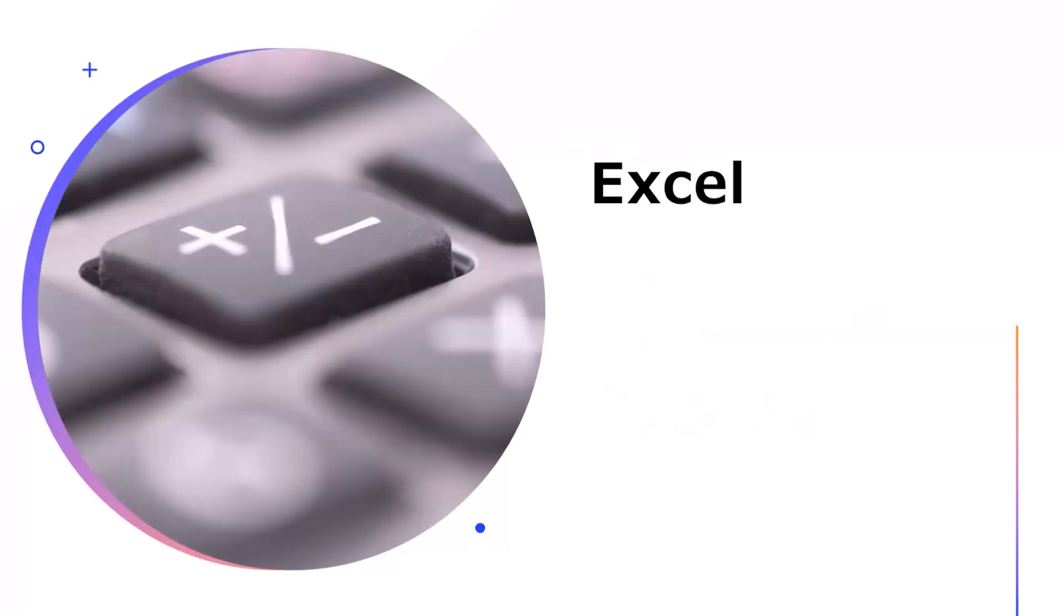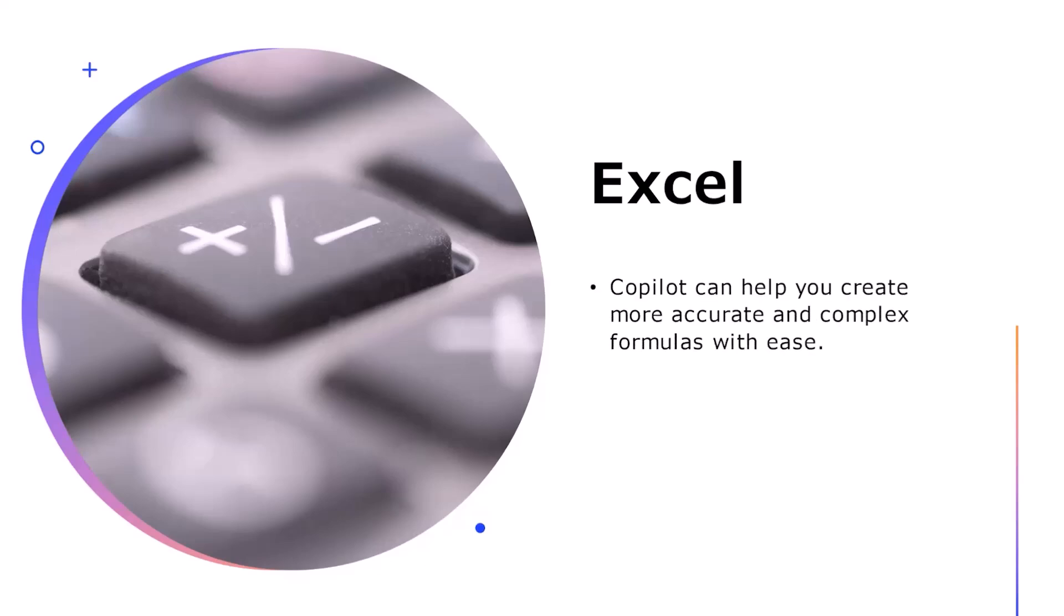Now we're going to talk about the use of Copilot and the benefits it gives in Microsoft Excel. The very first thing as we discussed earlier is the accuracy and the complexity of formulas and their generation with ease. This means you do not have to spend a lot of time thinking which formula needs to be created for solving which problem. Copilot can help you effortlessly in that.